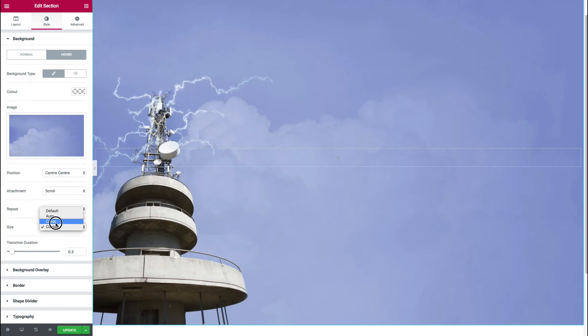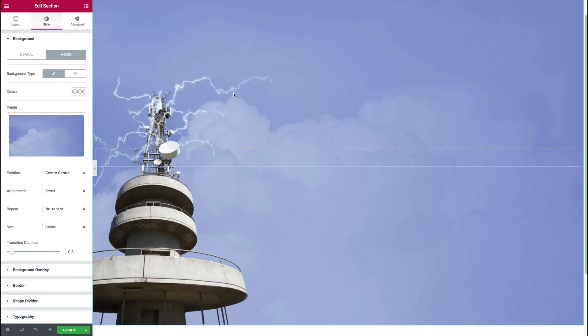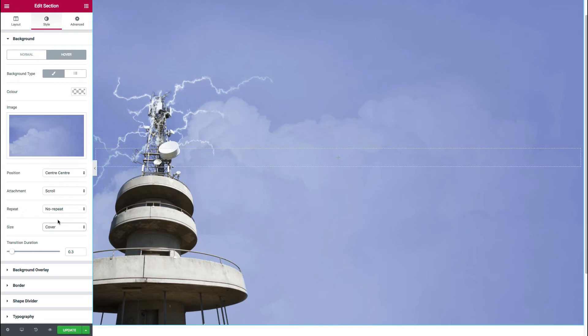We'll just set this image up so that it has the same properties initially as the normal state. I know we had this at cover. Okay. Now, when we hover over it, we're not getting anything happen. That's because the settings are identical.